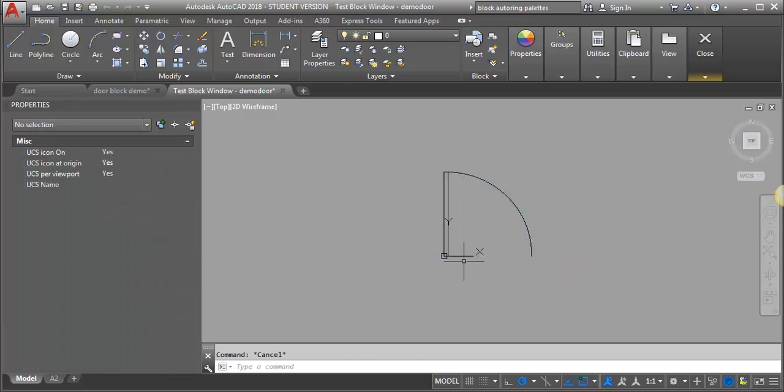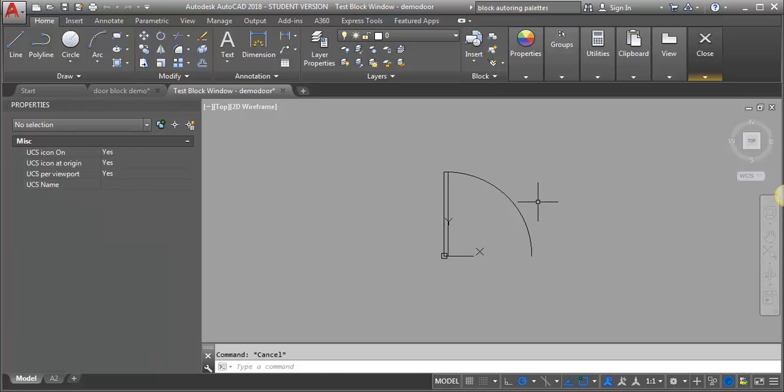So now we've got the basic functions of scaling our door. Now what we want to do is add in those preset increments so that we can scale it exactly to a size.